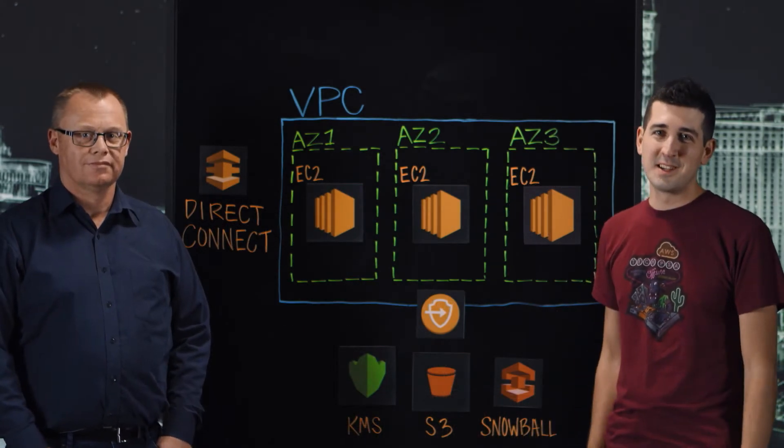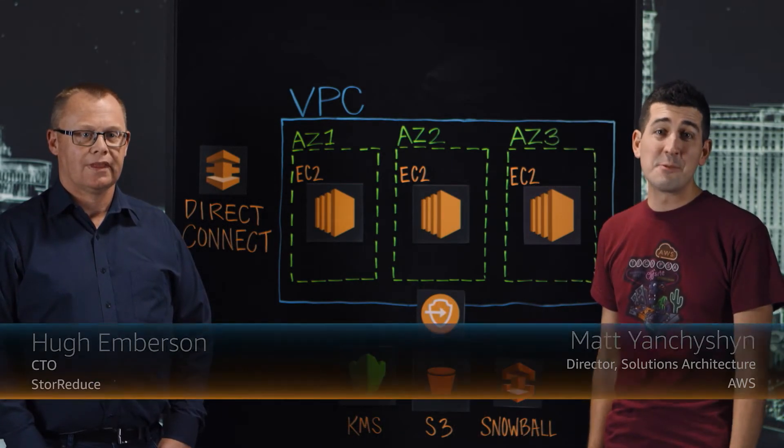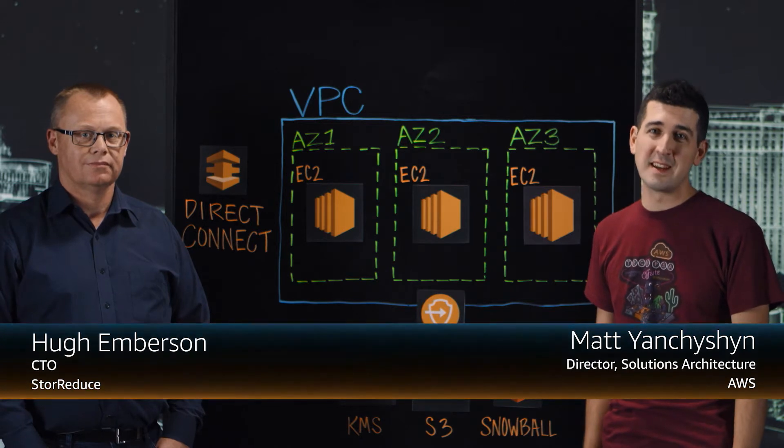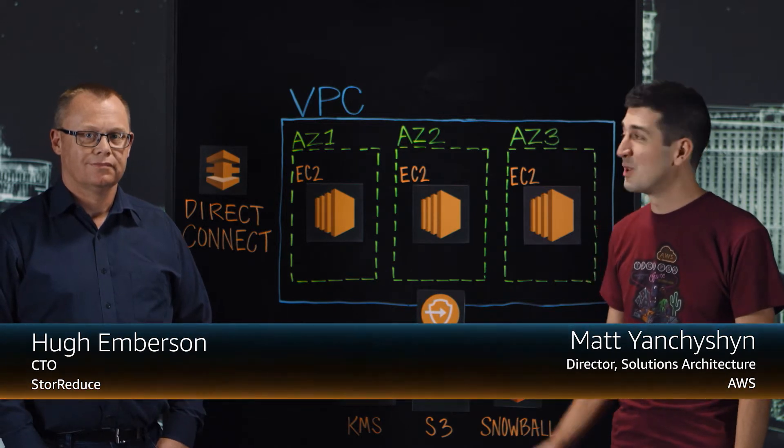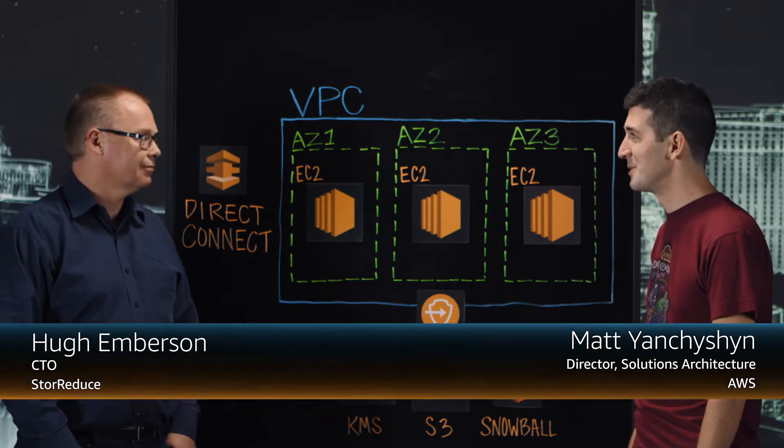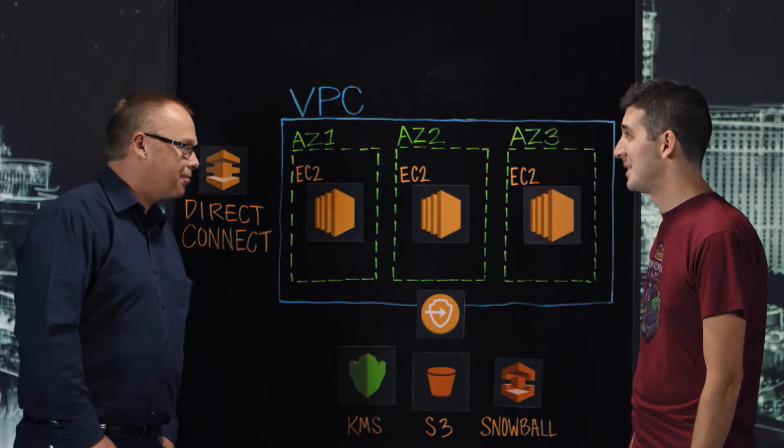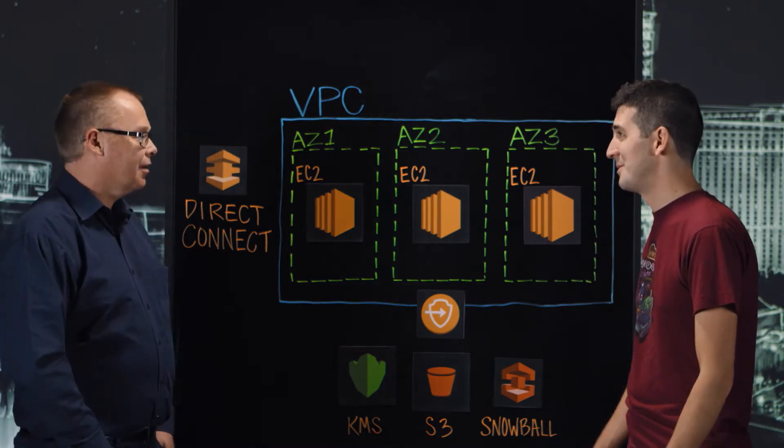Welcome to This is My Architecture. I'm Matt from AWS and today we're in Las Vegas for the AWS reInvent conference. I'm joined by Hugh Emberson, the CTO for StoreReduce. Thanks for joining. Hi Matt. So tell us about StoreReduce.